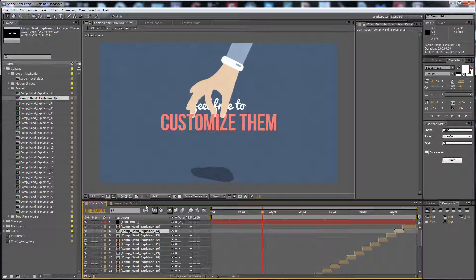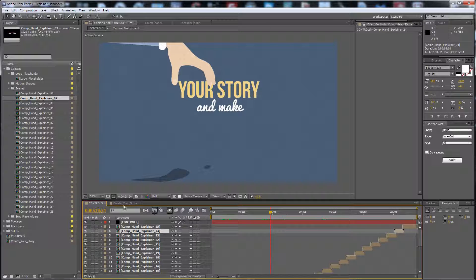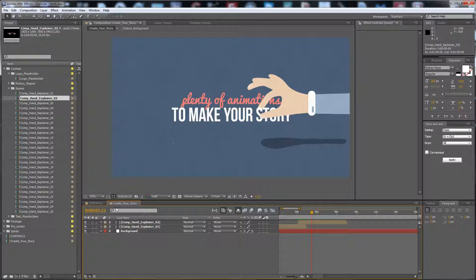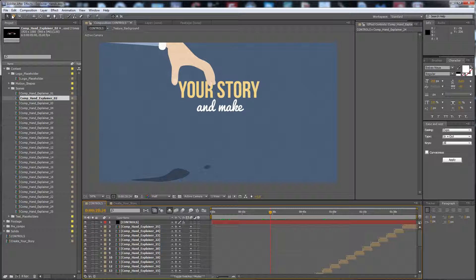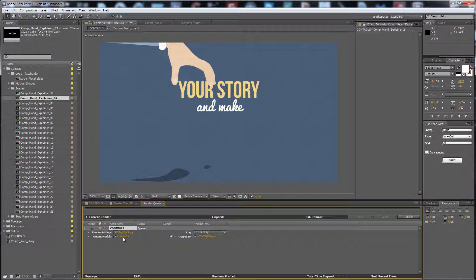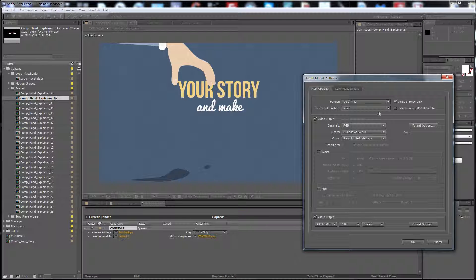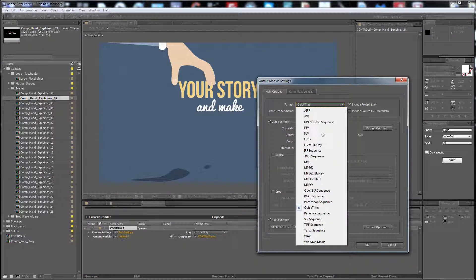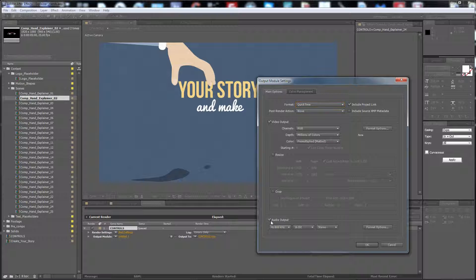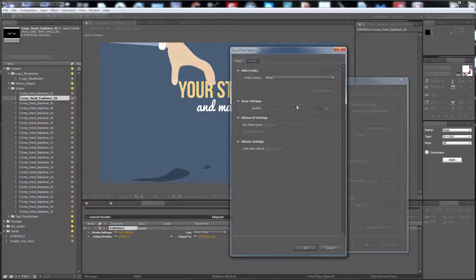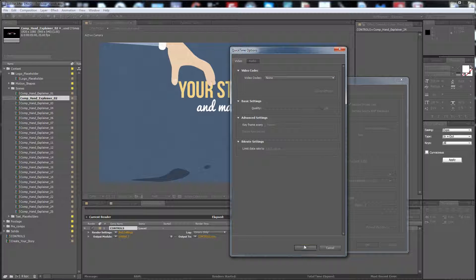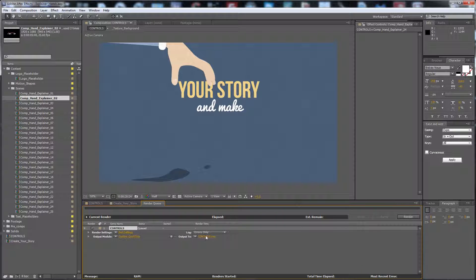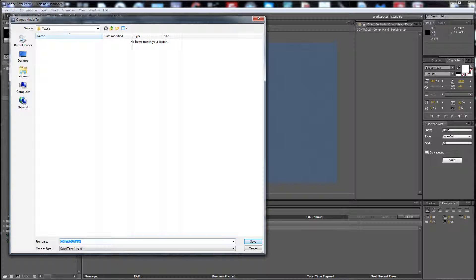So after that, if you have already done with your story, you have to go to the composition, add to render queue. In the output module you have to select the format you want, QuickTime, audio checkbox, enable the video quality you want, no compression, or you can choose your compression and then select your file destination and hit render.